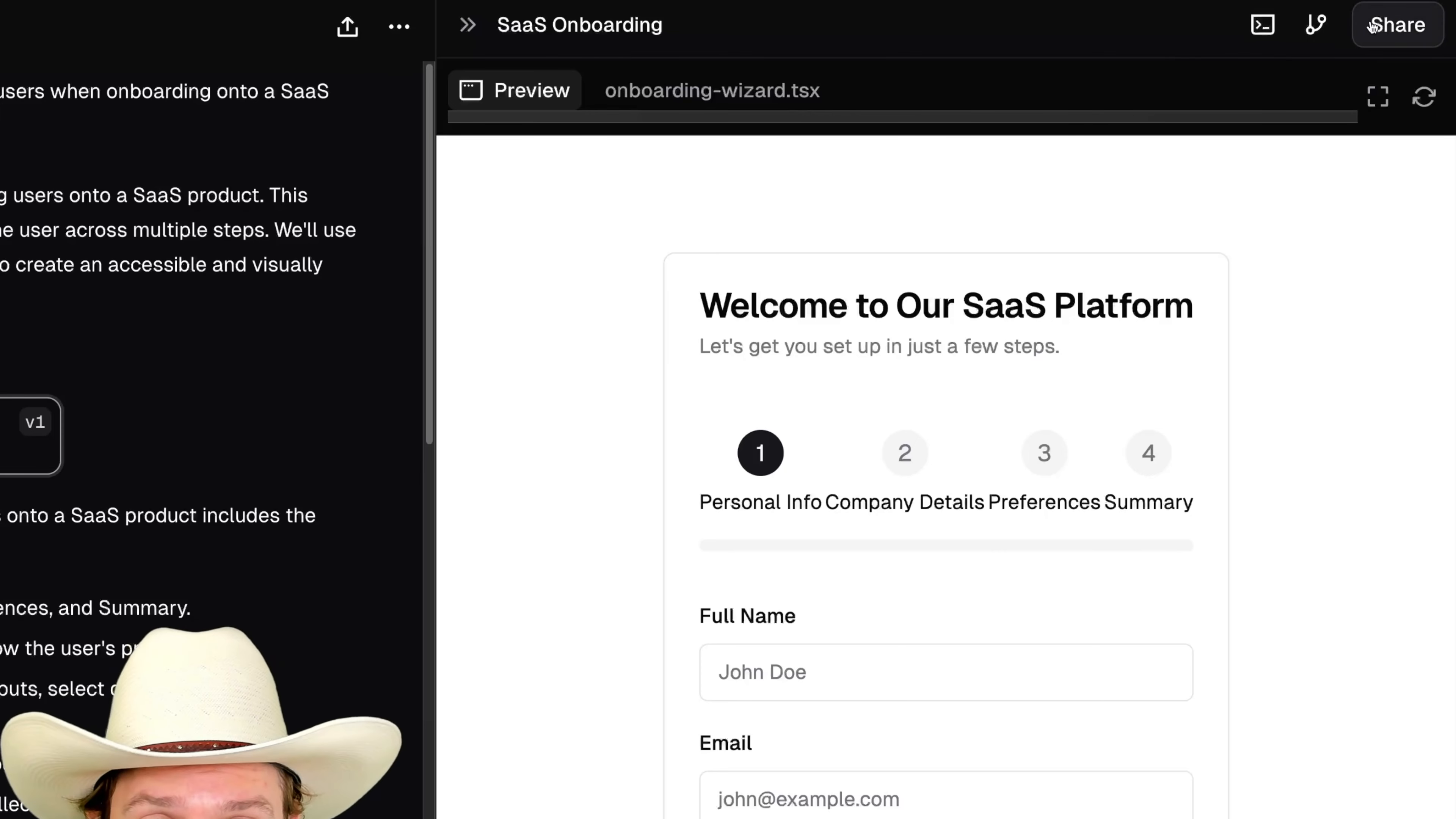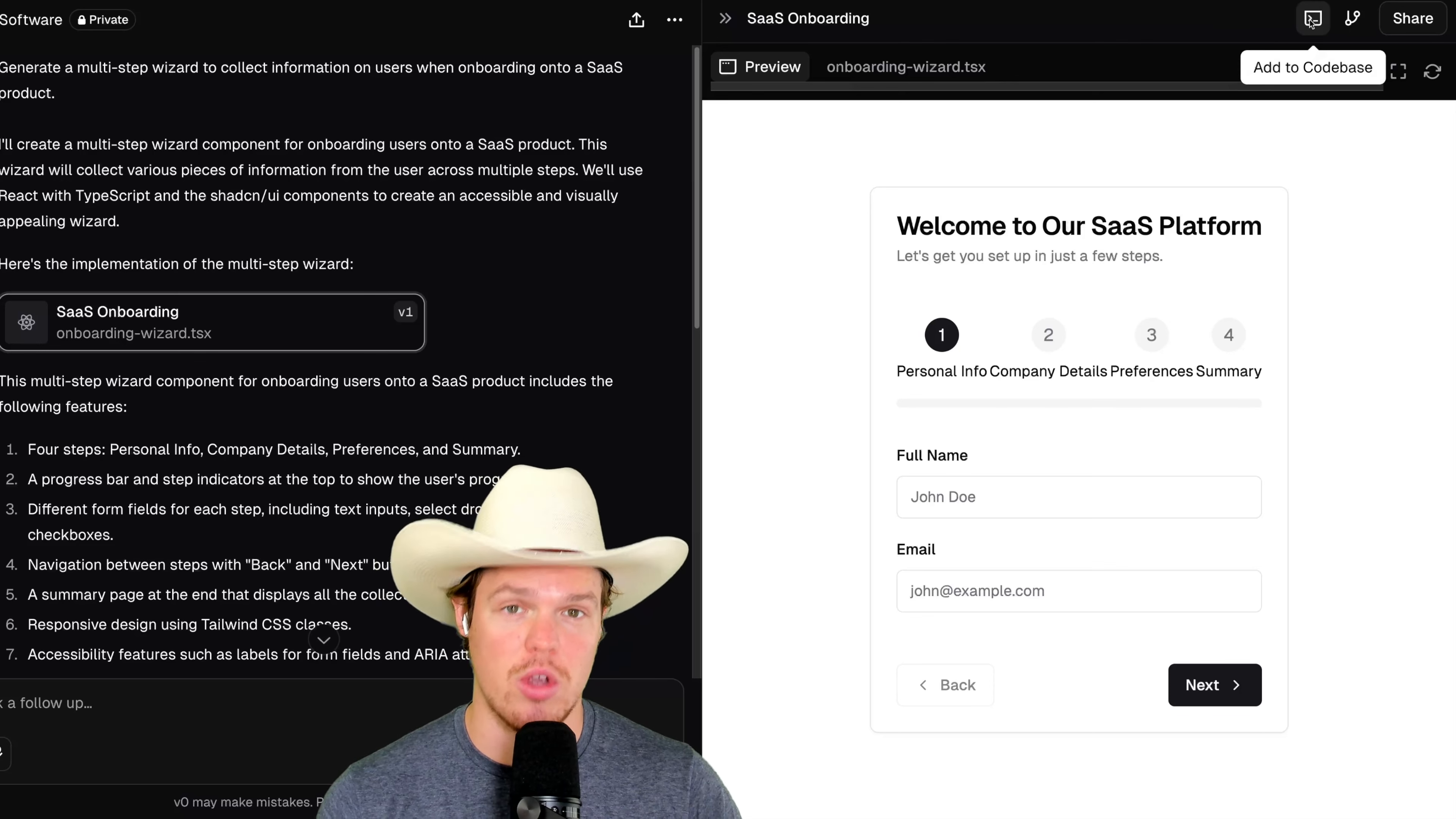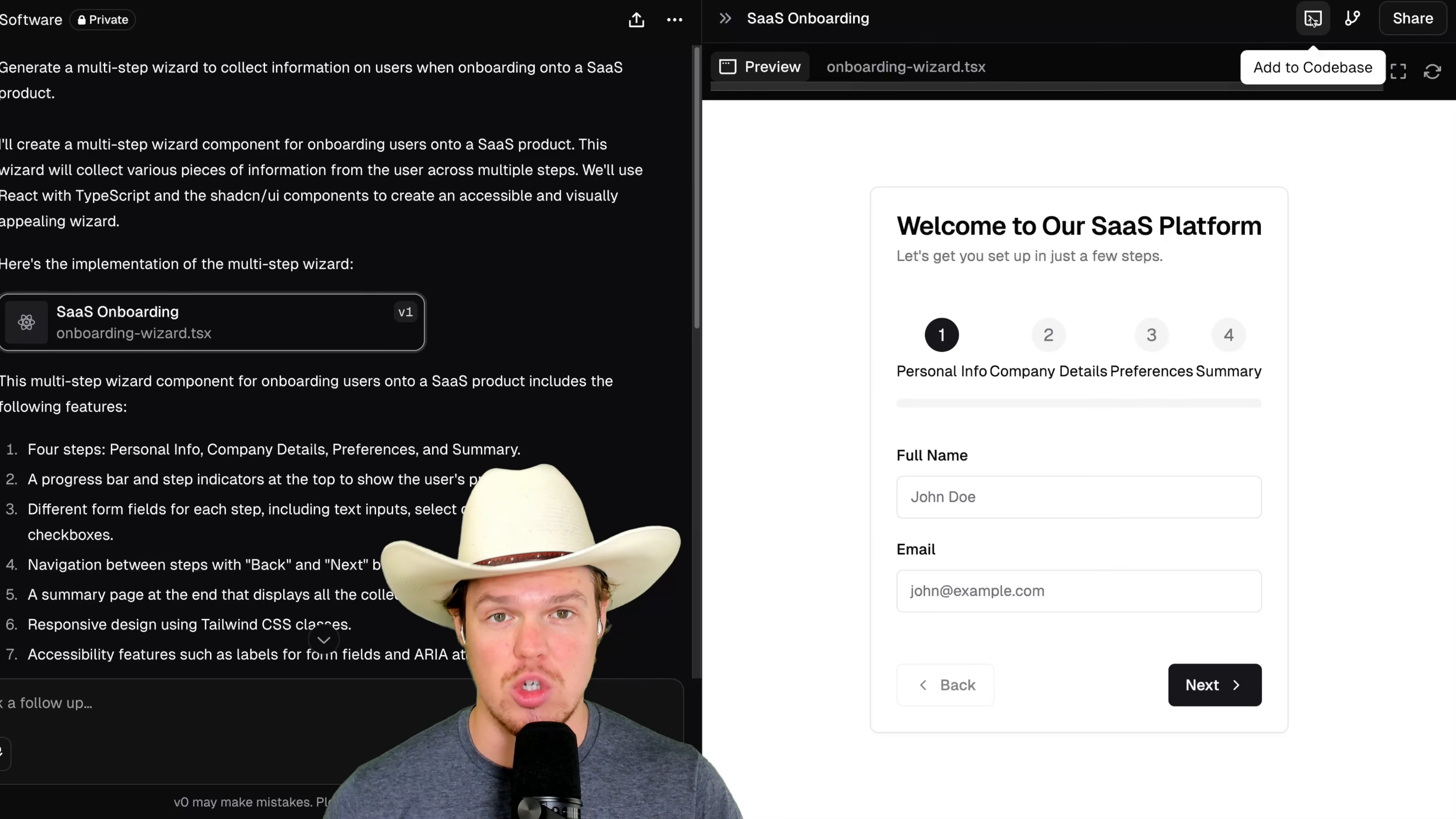Coming up here, we have a couple other options here. We can either fork it. We can share it if we choose to do so as a public link. But probably the most important one out of all these options you see here is our ability to add to our code base. This is going to be our ability to add this entire project to Cursor AI and do further development if we choose to do so.